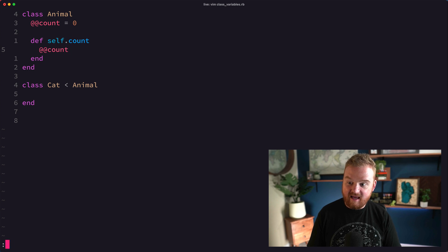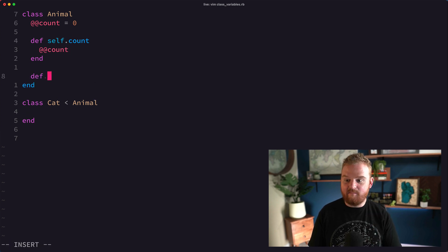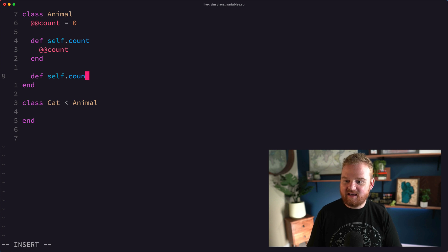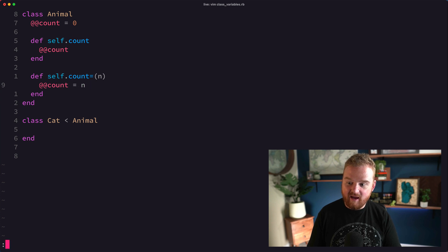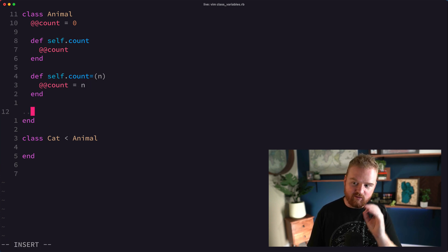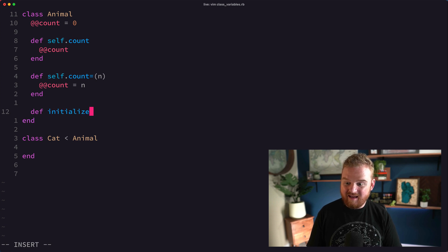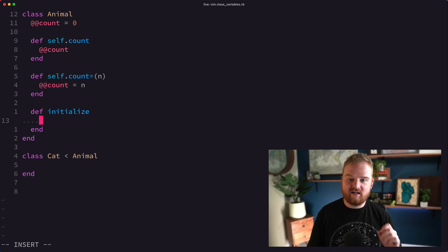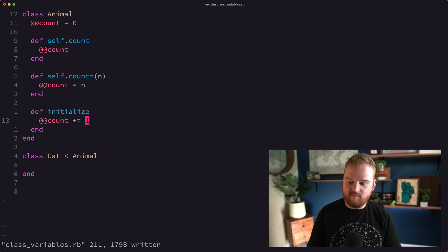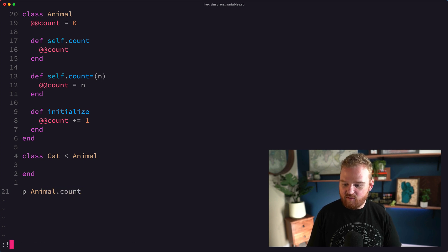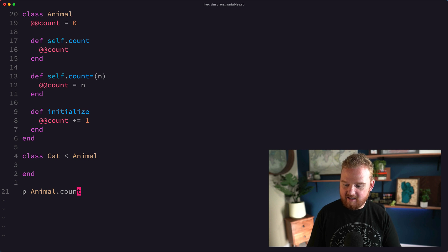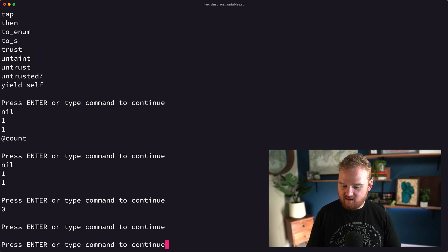With the class variable we can define a class method, self.count, and maybe this just returns @@count. We can also define a setter method, count=, that sets @@count equal to n. We can also write an initialize method that says every time we create a new animal, increment count.